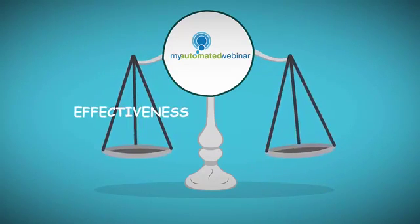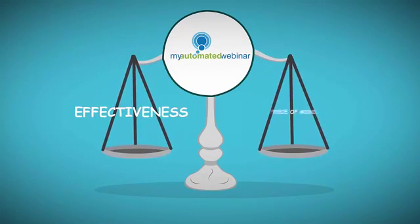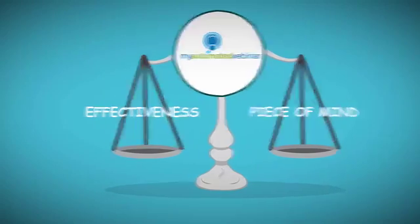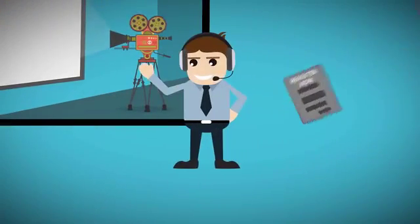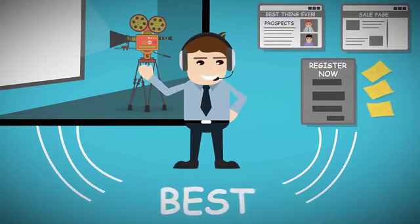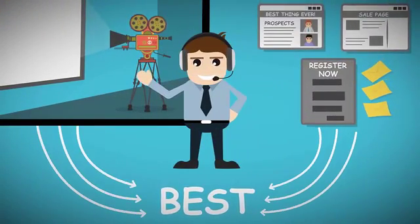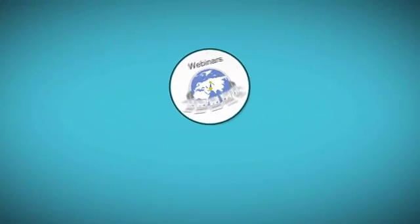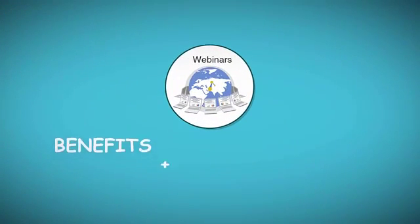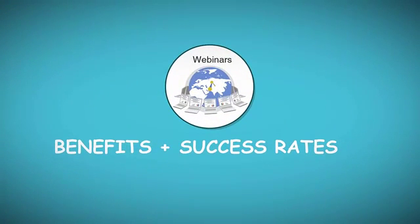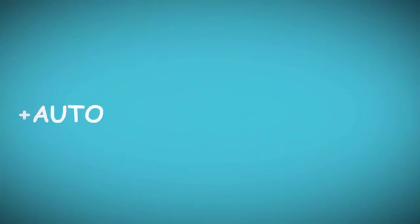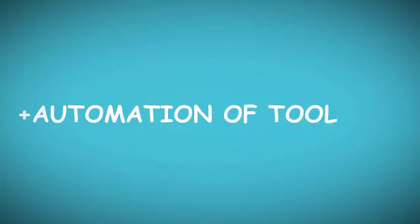So it seems like we have to choose between effectiveness or peace of mind. What if there was a way we could have the best of both worlds? What if we could enjoy all the benefits and success rates of live webinars and the automation of tools that work by themselves?